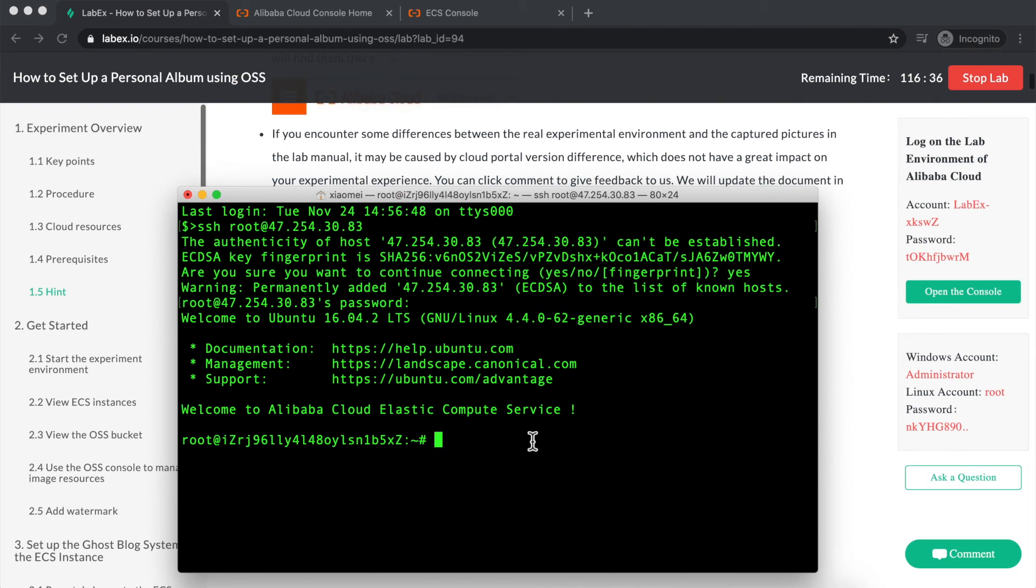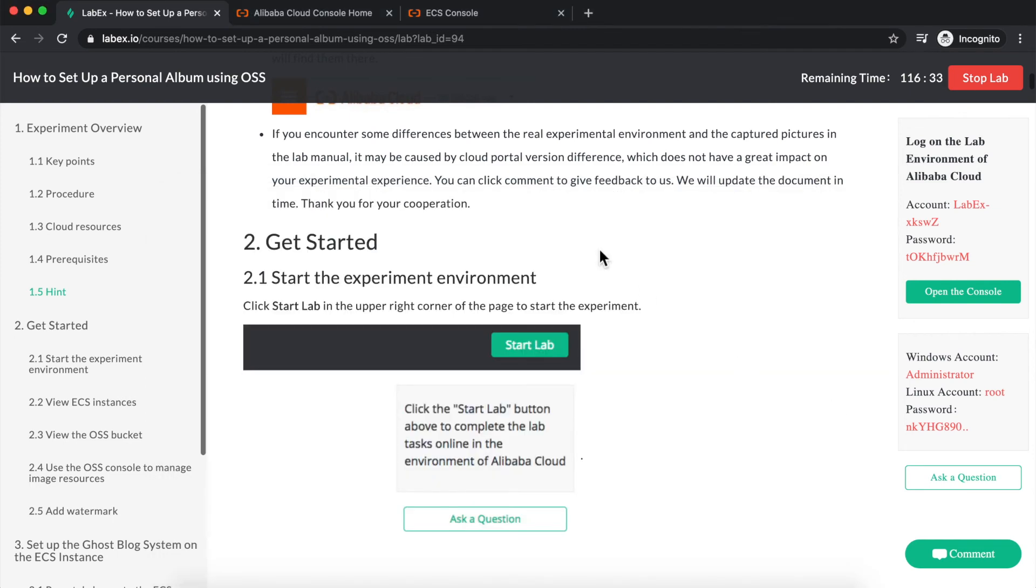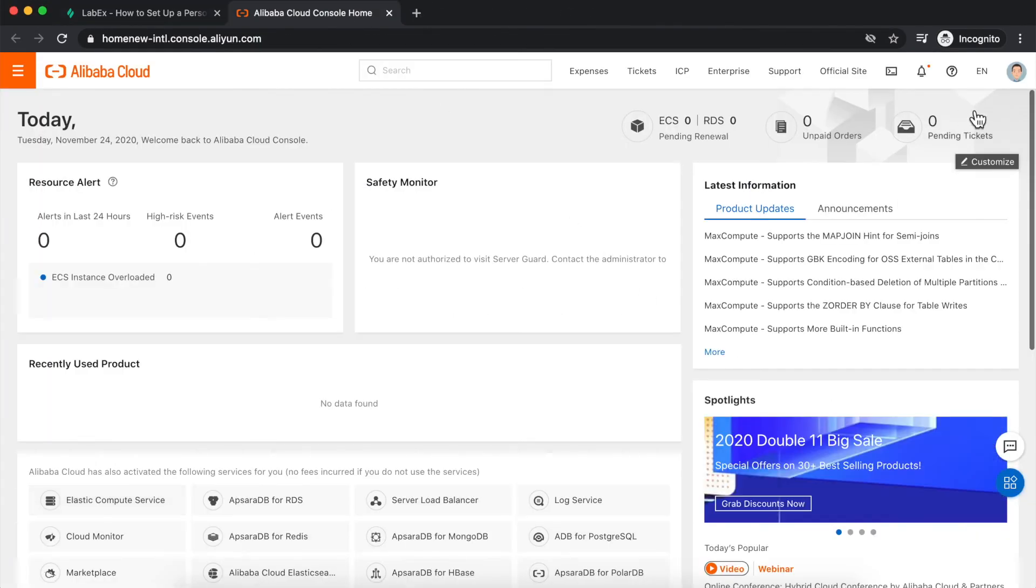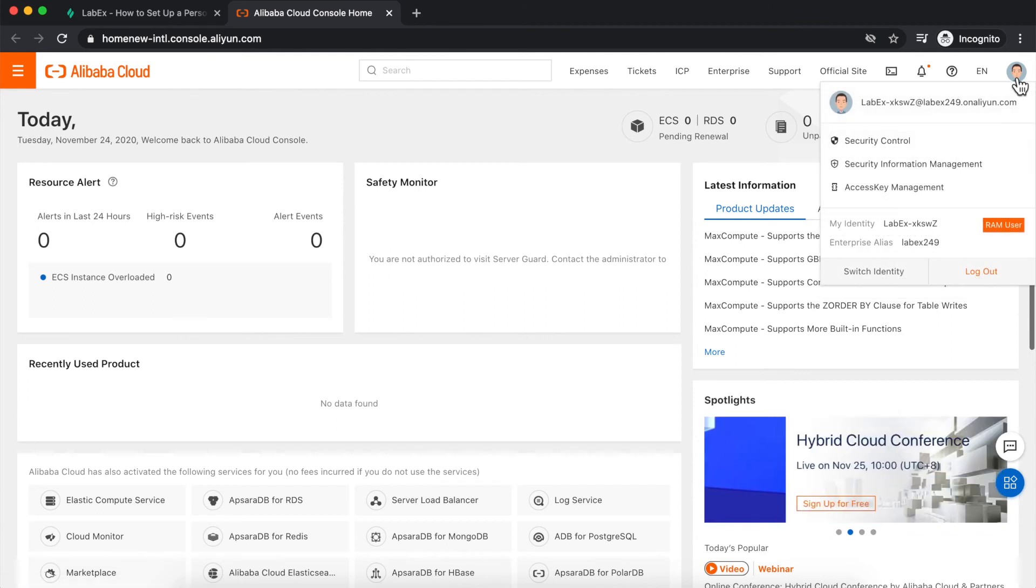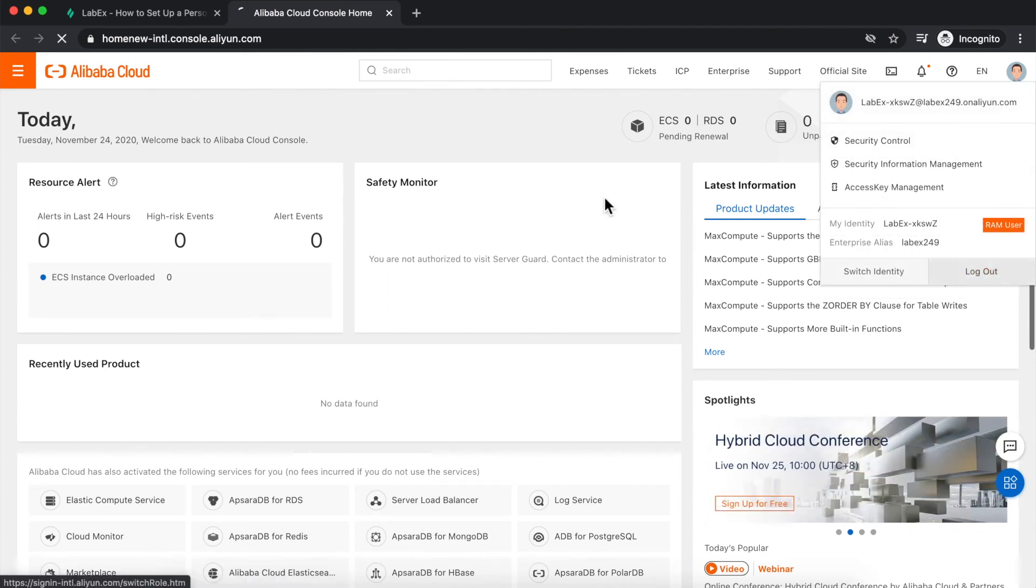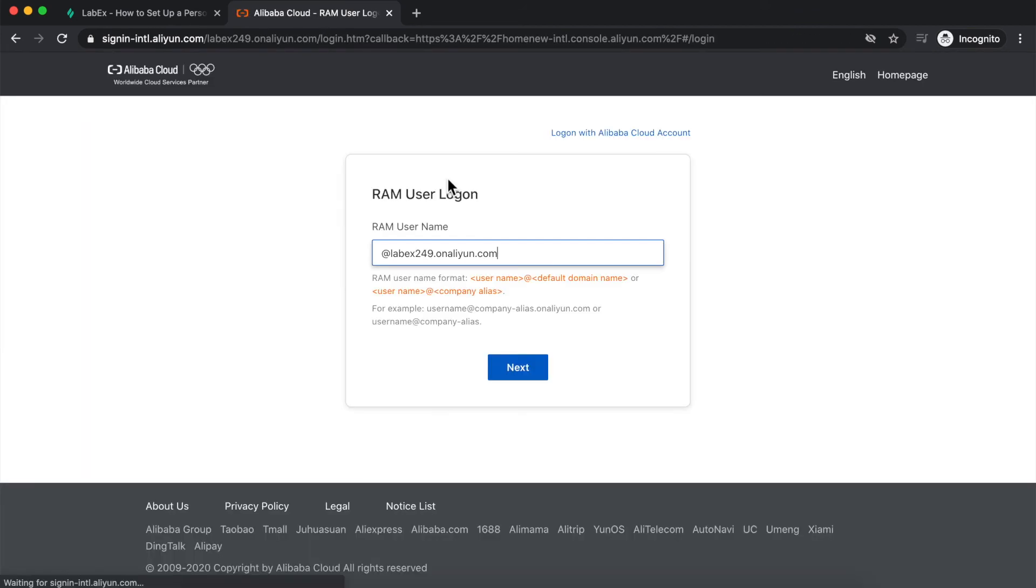When I've completed the LabX Lab, I need to do two things. The first thing I need to do is navigate over to the Alibaba Cloud console, mouse over my avatar, and click on Log Out. This will log me out of the temporary Alibaba Cloud environment. Forgetting to do this step may cause problems for you the next time you try to complete a LabX Lab.